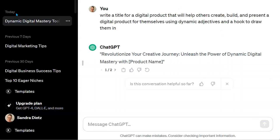When I take a look at this, it says 'Revolutionize Your Creative Journey' — revolutionize is a word I would not have thought of myself. 'Unleash the Power' — that is definitely very dynamic. It's actually using the word dynamic, which I didn't really want, but it's also using 'digital mastery,' which tells the person looking at your product that this is going to help them master what they need to do. And then it says 'with the product name.' You can do this as many times as you need until you find something that works for yourself.